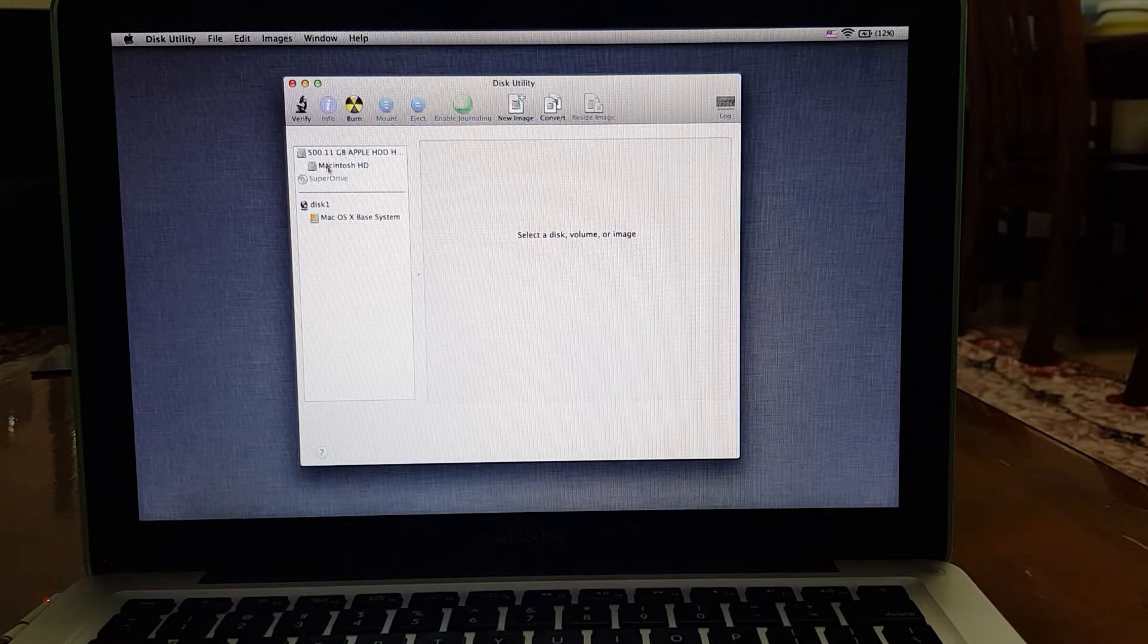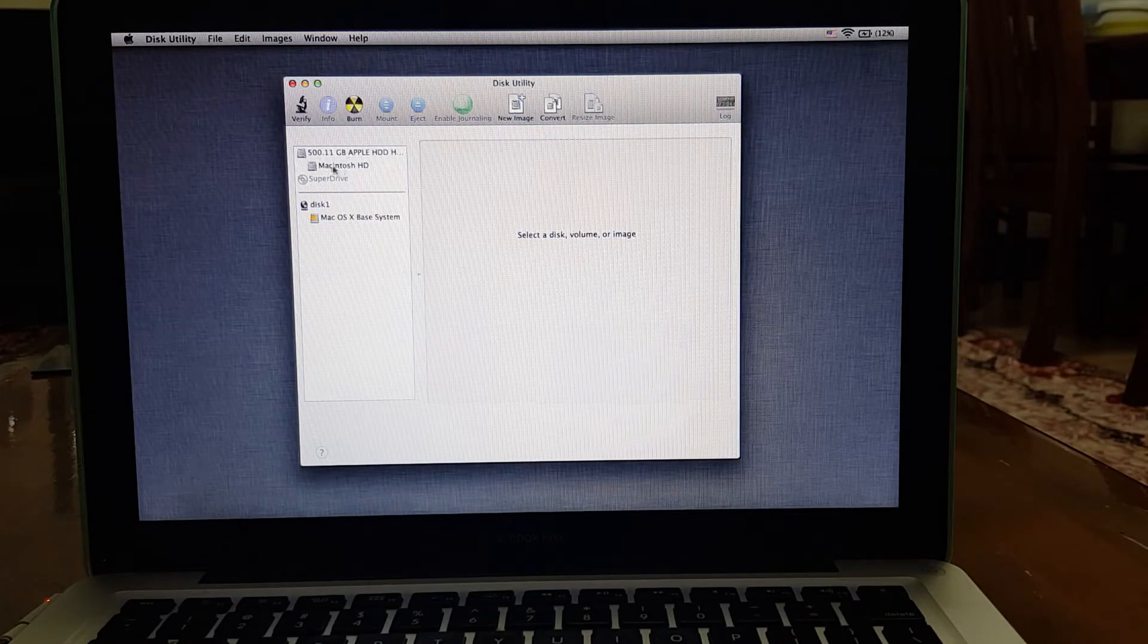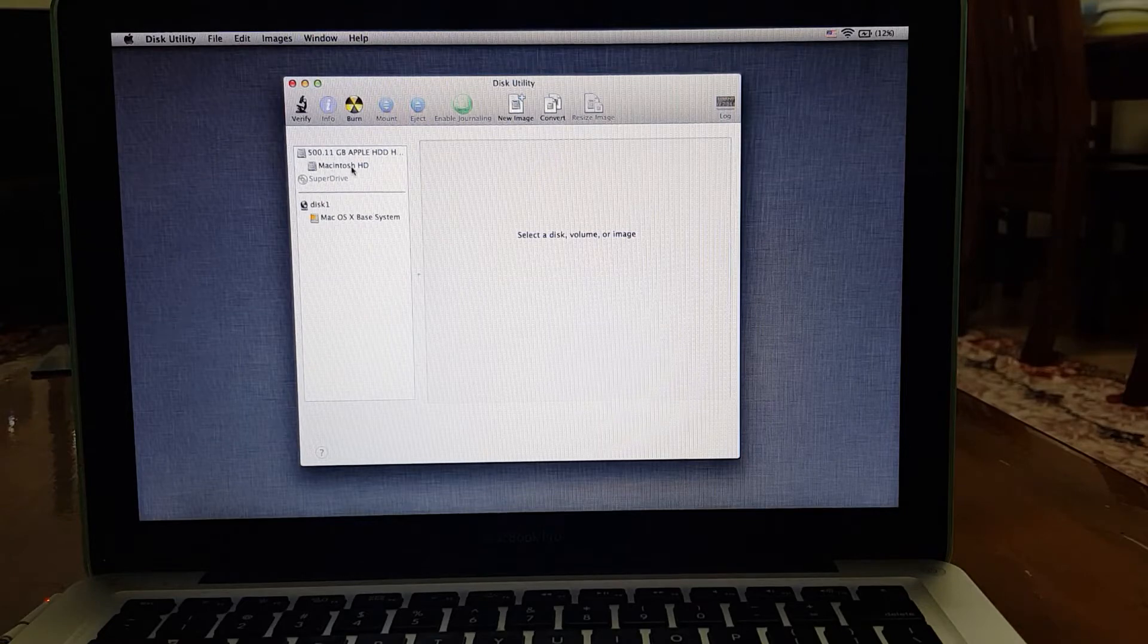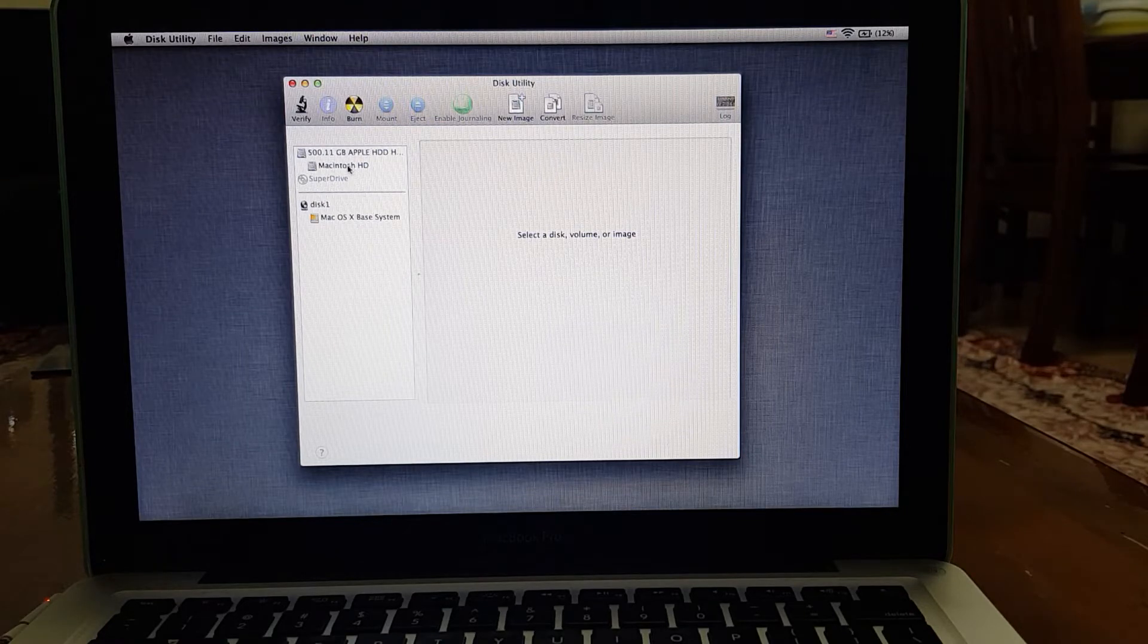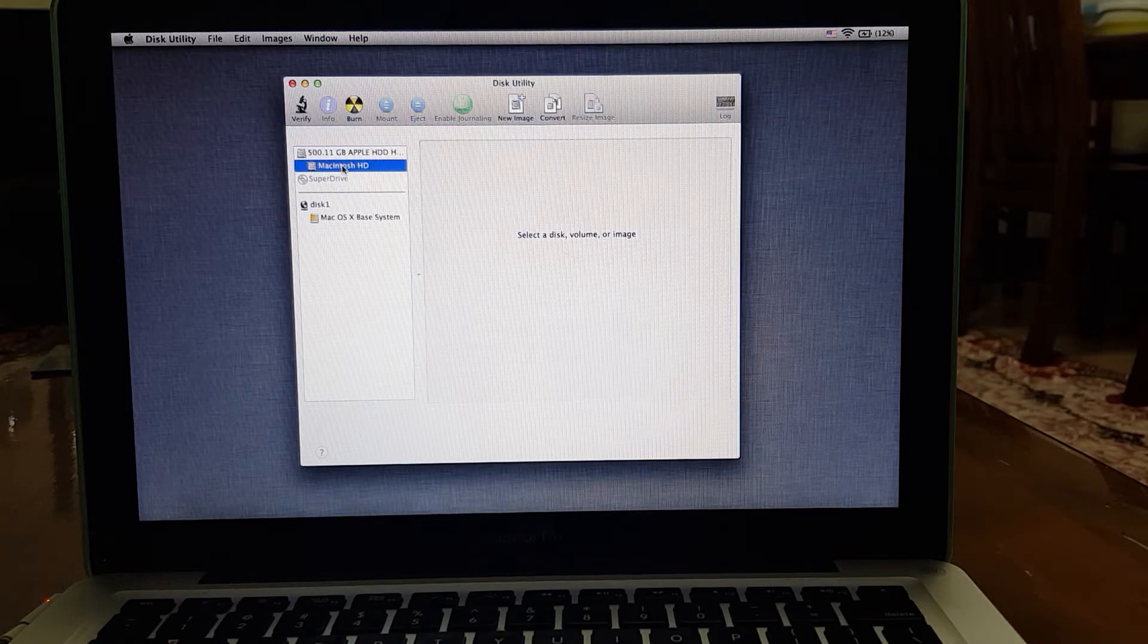You're going to want to look at this hard drive over here - 500 gigabytes. Select the hard drive named Macintosh HD.